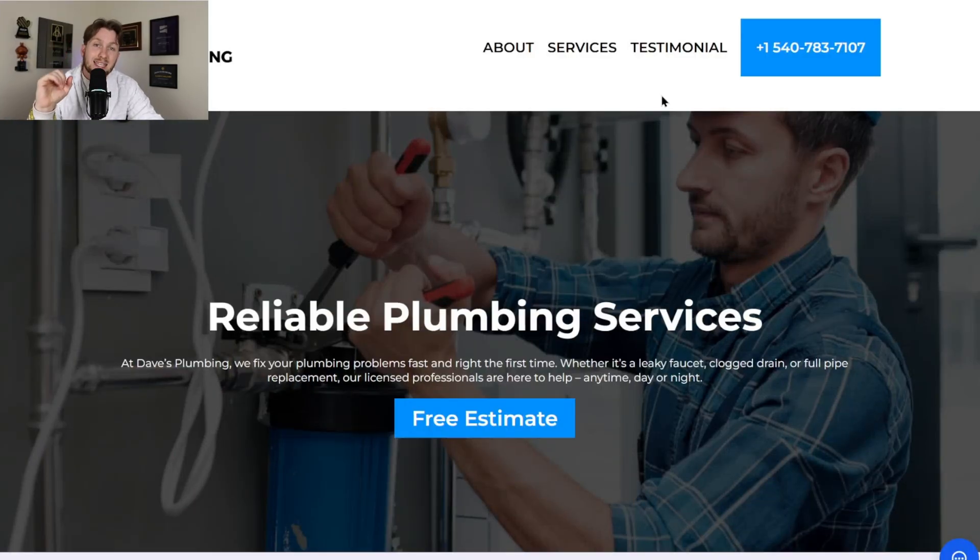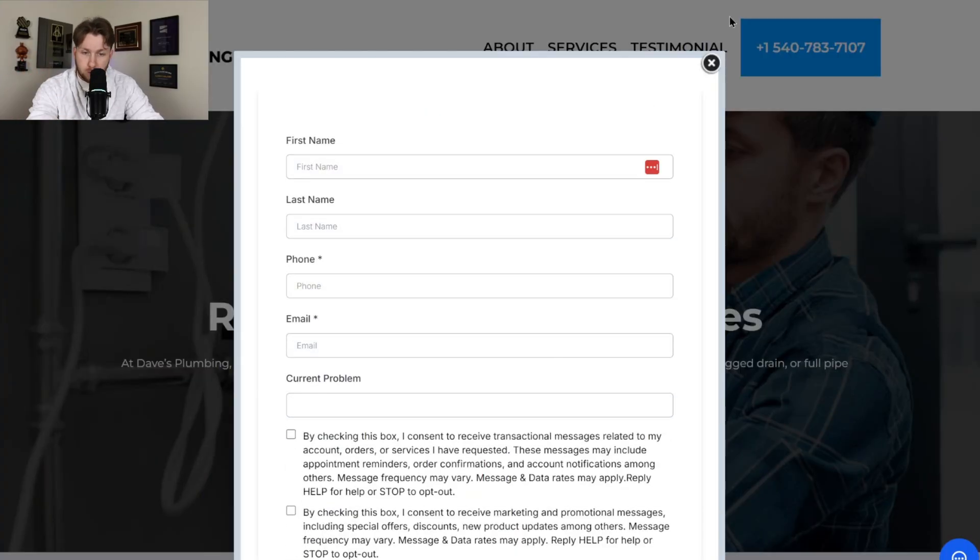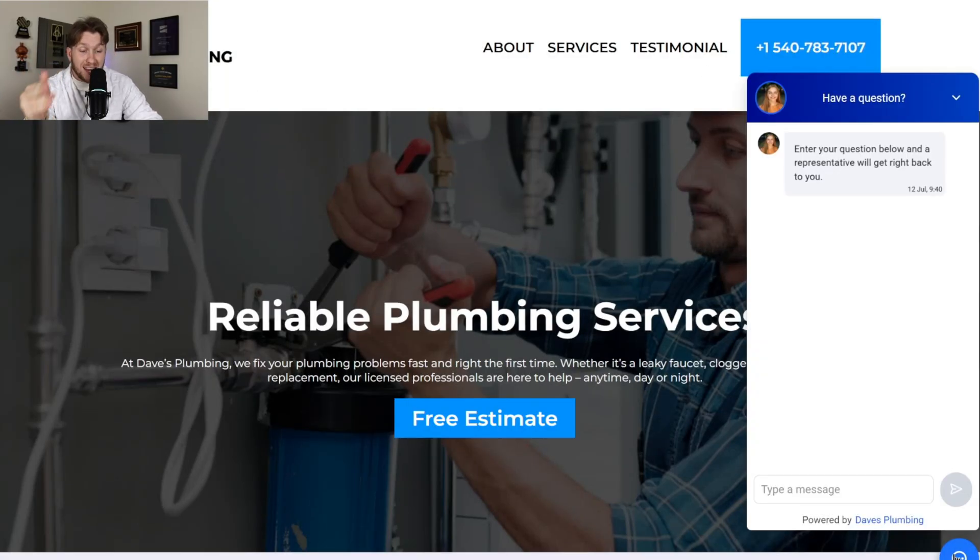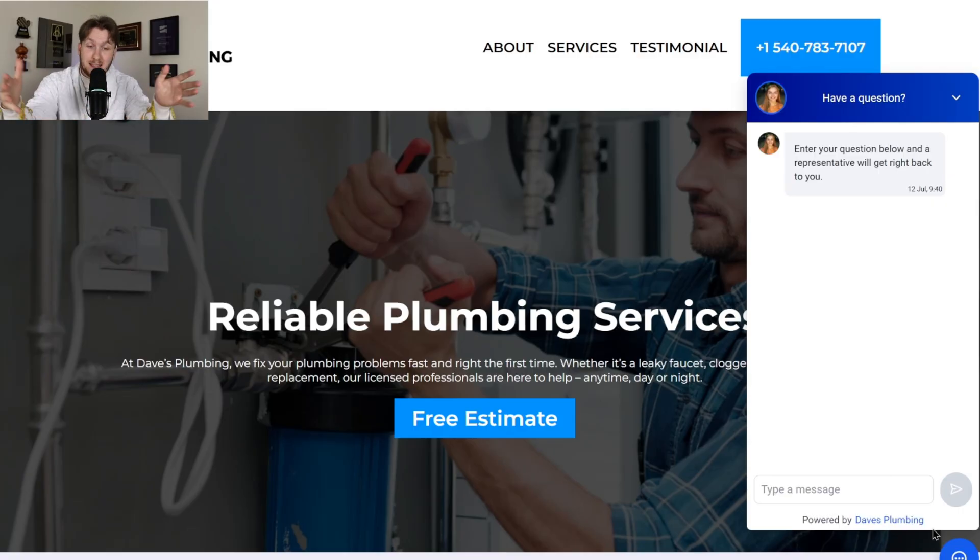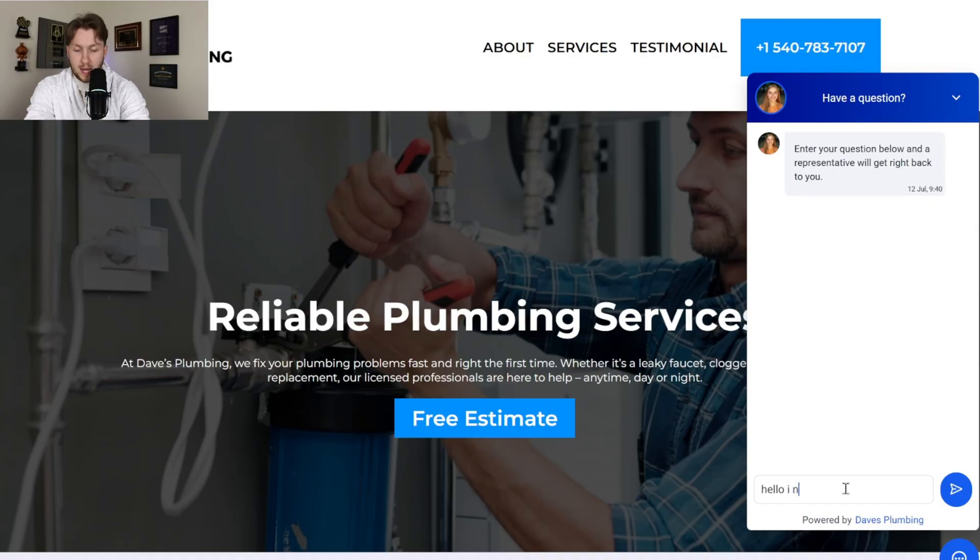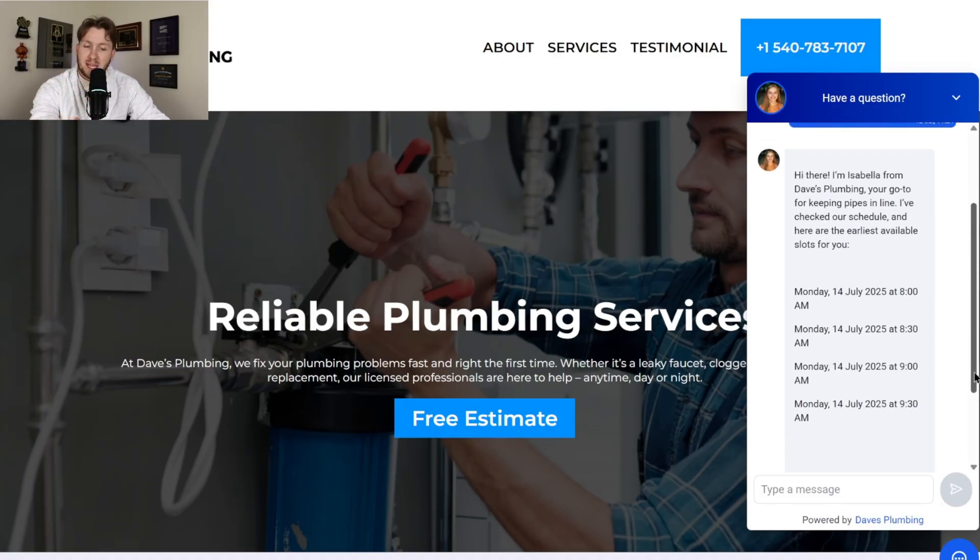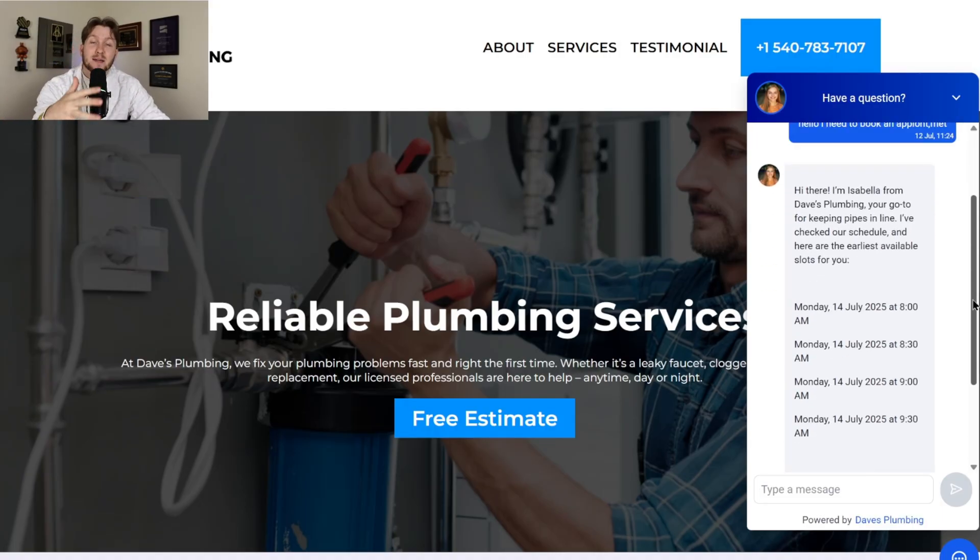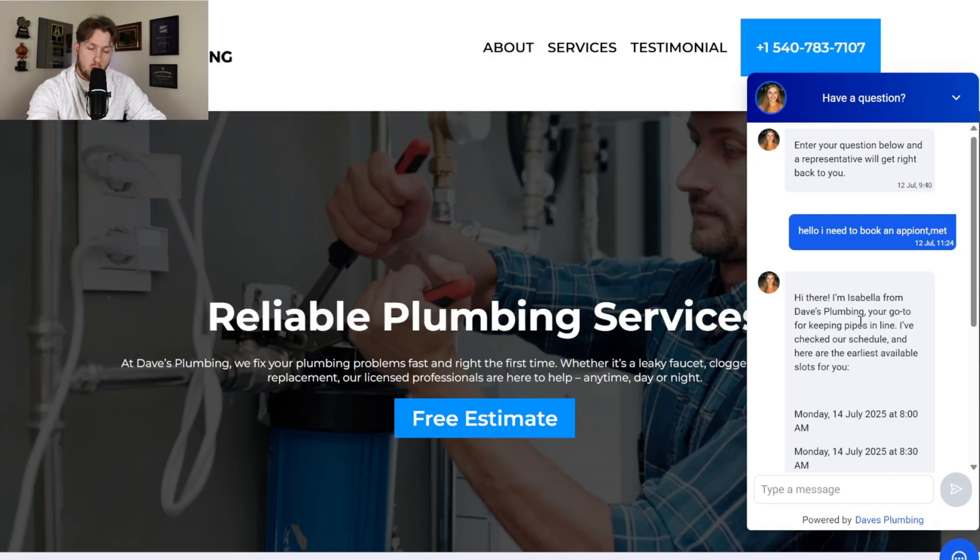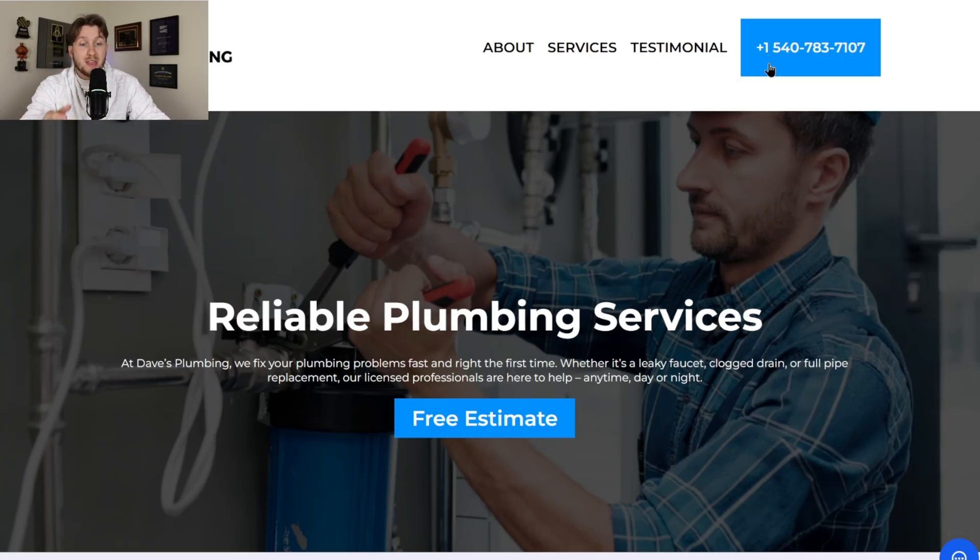The other big thing is that smart websites use AI. We got smart forms to collect information. We have AI chat widgets. This is an AI chatbot on the website that can answer any questions and sell 24-7. So watch this. I'm going to say, 'hello, I need to book an appointment.' It's responding. Boom, right here. 'I'm Isabella from Dave's Plumbing. Here's all the hours.' It immediately is selling me right off the bat and helping me get what I need. It's actual answers from an AI chatbot so you can sell 24-7.